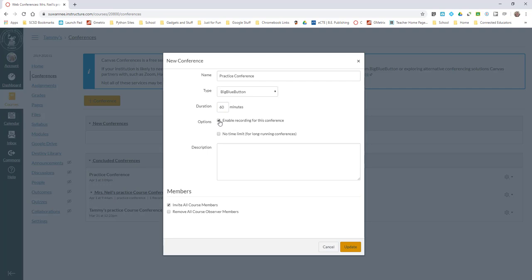You can enable recording. I do encourage you - if you enable recording, make sure your students know that even though there is a spot at the top that says recording, make sure that they know it's being recorded. You can set it for no time limit. Long-running conferences mean conferences that are lasting for hours, so we don't really need to do that.